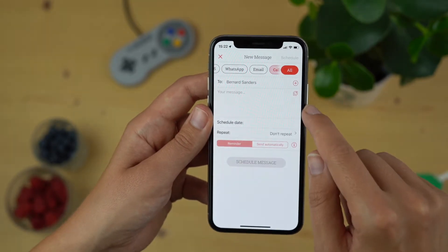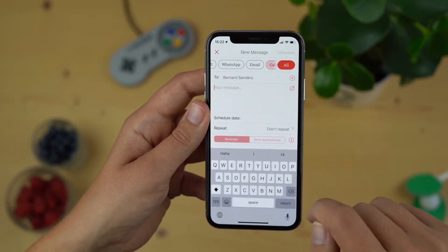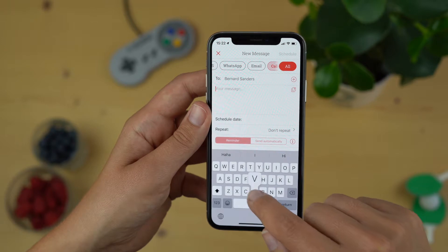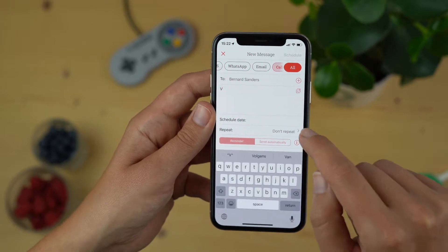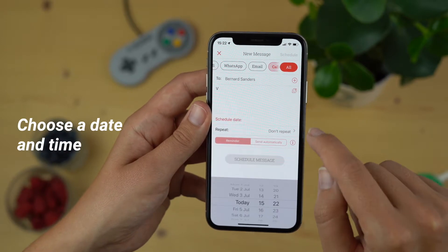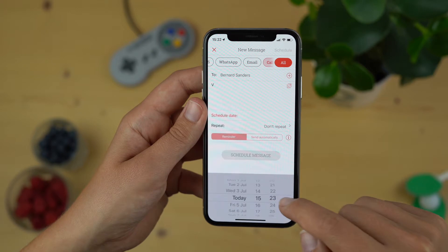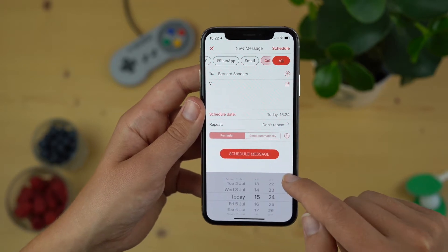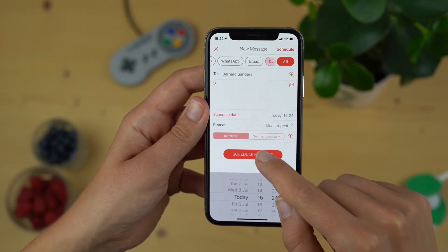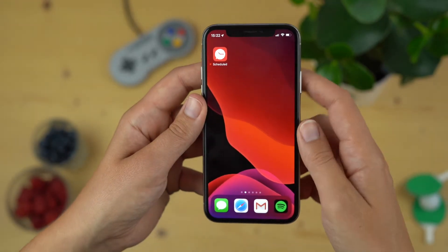After you've chosen 'Call,' choose your recipient. In this particular instance you won't have to write a message, but you still need to schedule a date and time to be reminded of the call. A tip from us is to use the blank space to write a few notes about what you want to discuss. Now tap 'Schedule.'